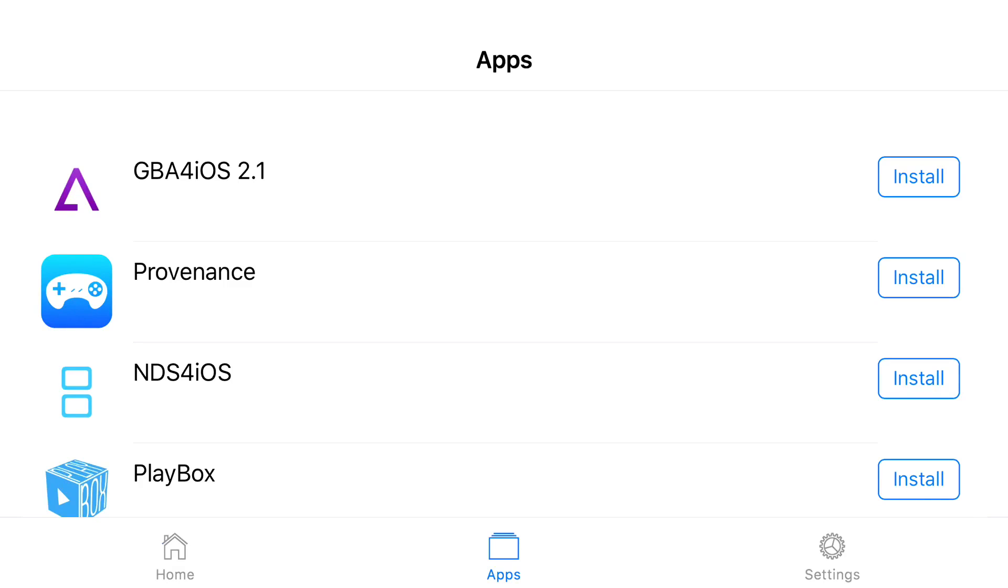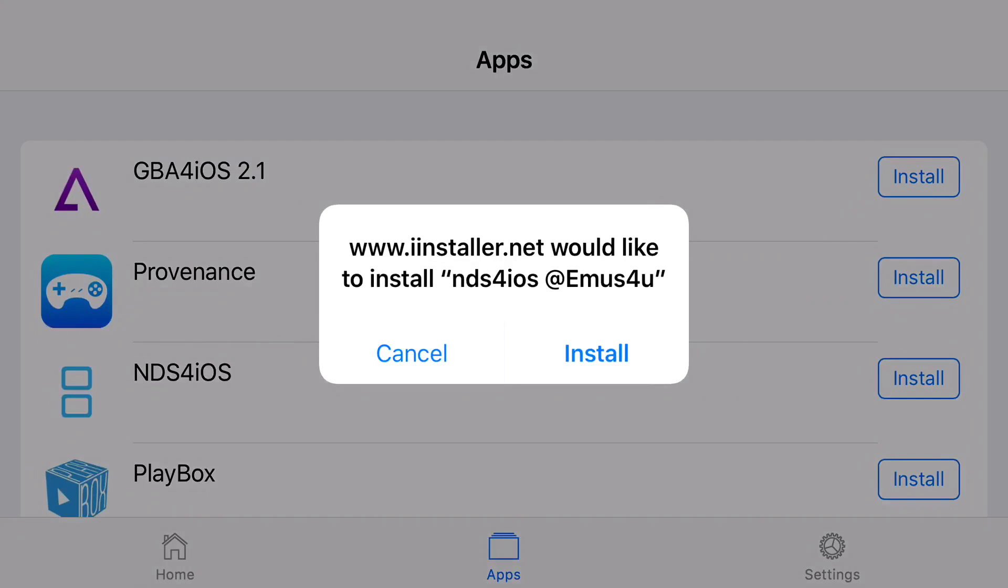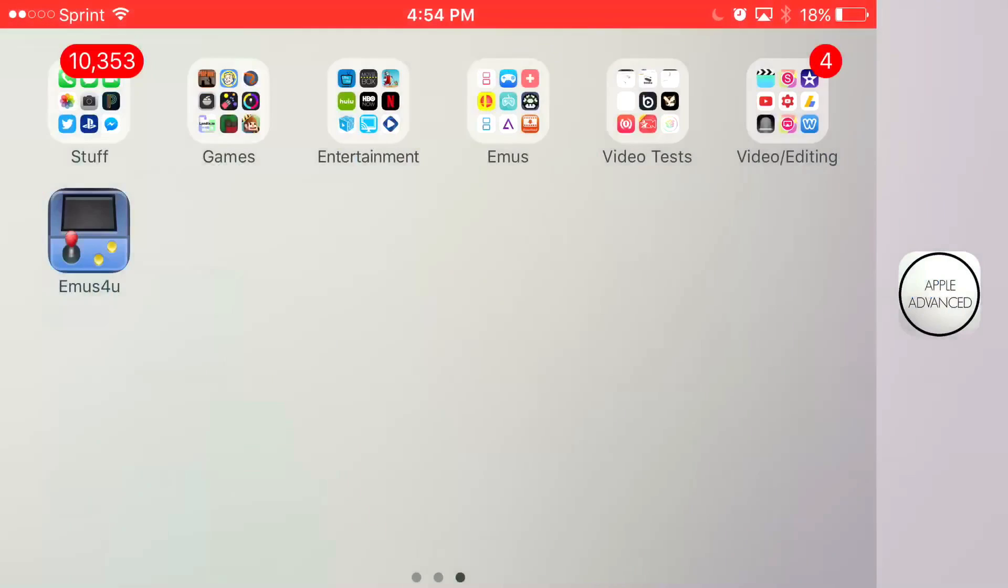Press install on NDS for iOS and you should get a prompt on your phone asking you would you like to install NDS for iOS. Just press install and let it load up.